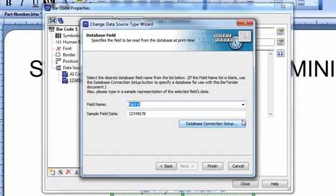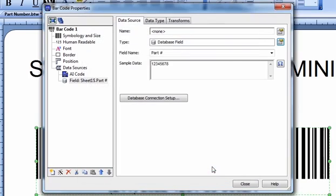Click Finish once you are done to close the dialog. The Data Source is now linked to the specified database field. Press Close to continue designing your template.